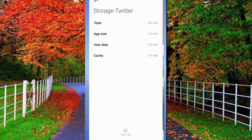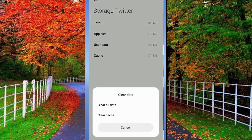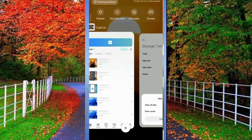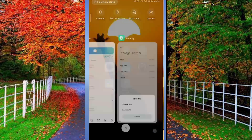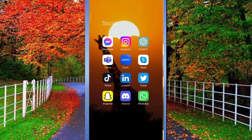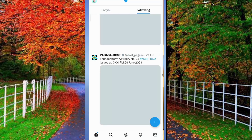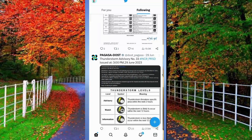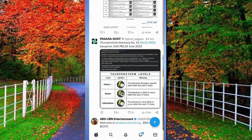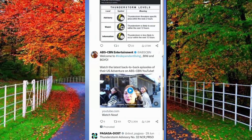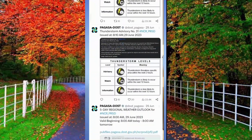Now go back and open your Twitter application on your device. As you can see on your screen, there is no option of rate limit exceeded. Now this problem has been fixed on this device.